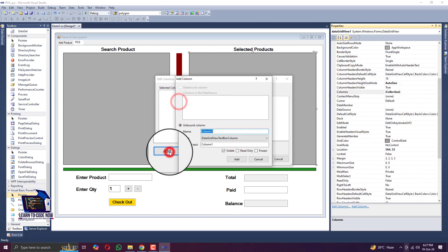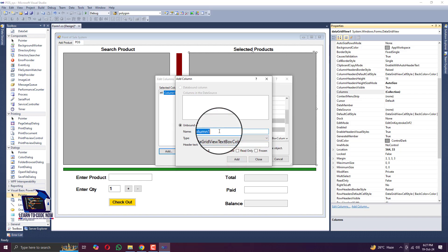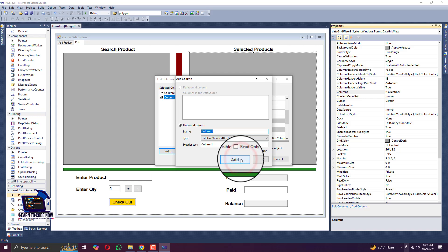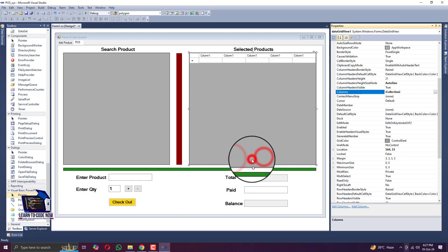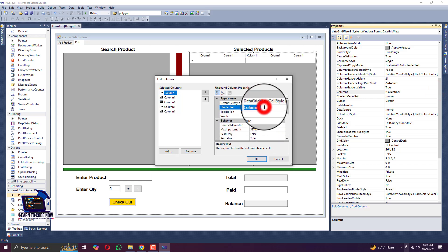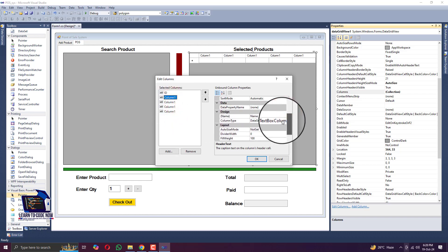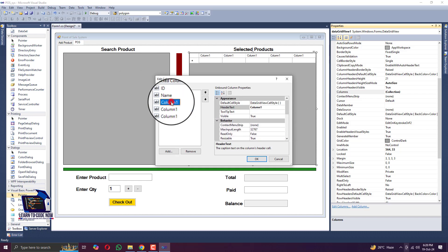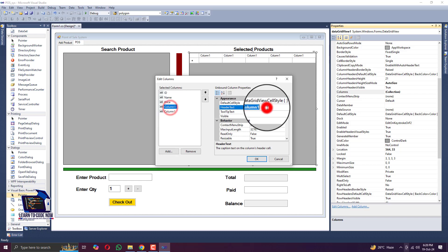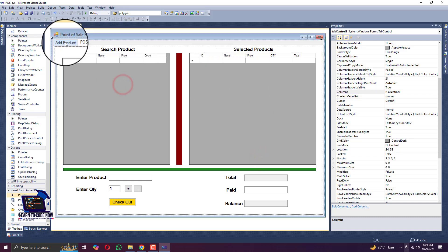Now we are adding columns - like ID, then Product Name, then Product Price, then Quantity, and the last column is Total. In the Select Product grid we have five columns and we are changing the header text of those columns. Once we click OK the names will be changed. You can see in the Select Product grid we now have Product ID, Product Name, and Product Price.